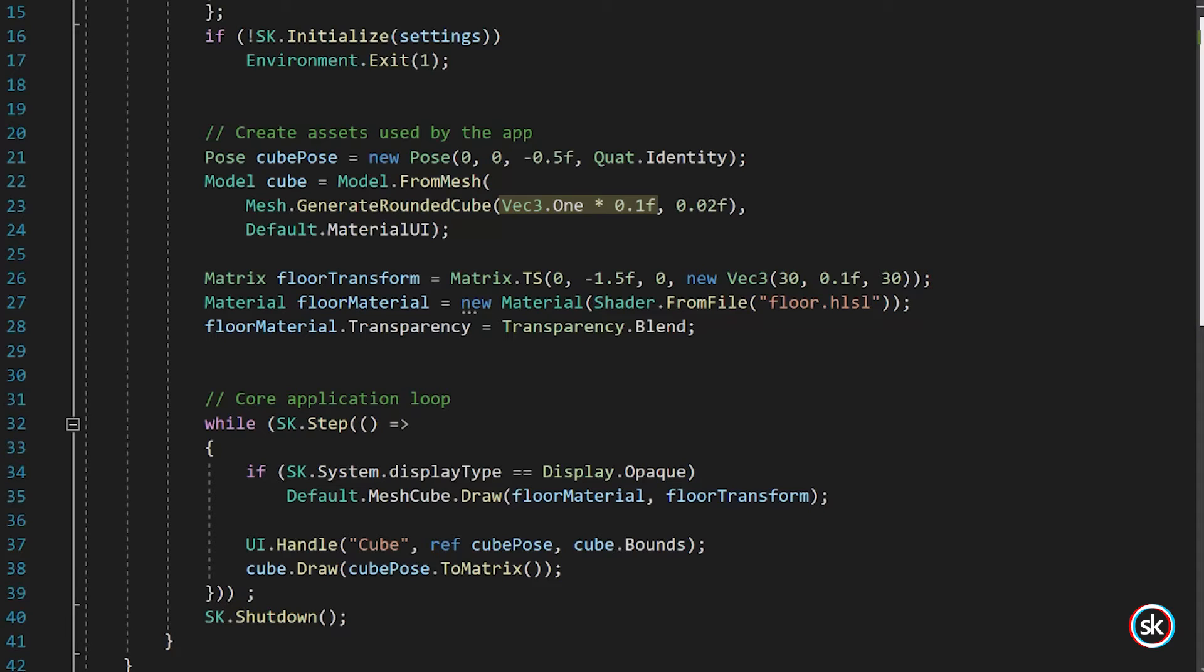Dimensions is of the type Vec3 and defines the size of the cube on each axis in meters. For this example, Dimensions is set to Vec1 times 0.1. Vec1 is shorthand for a vector where all values are 1.